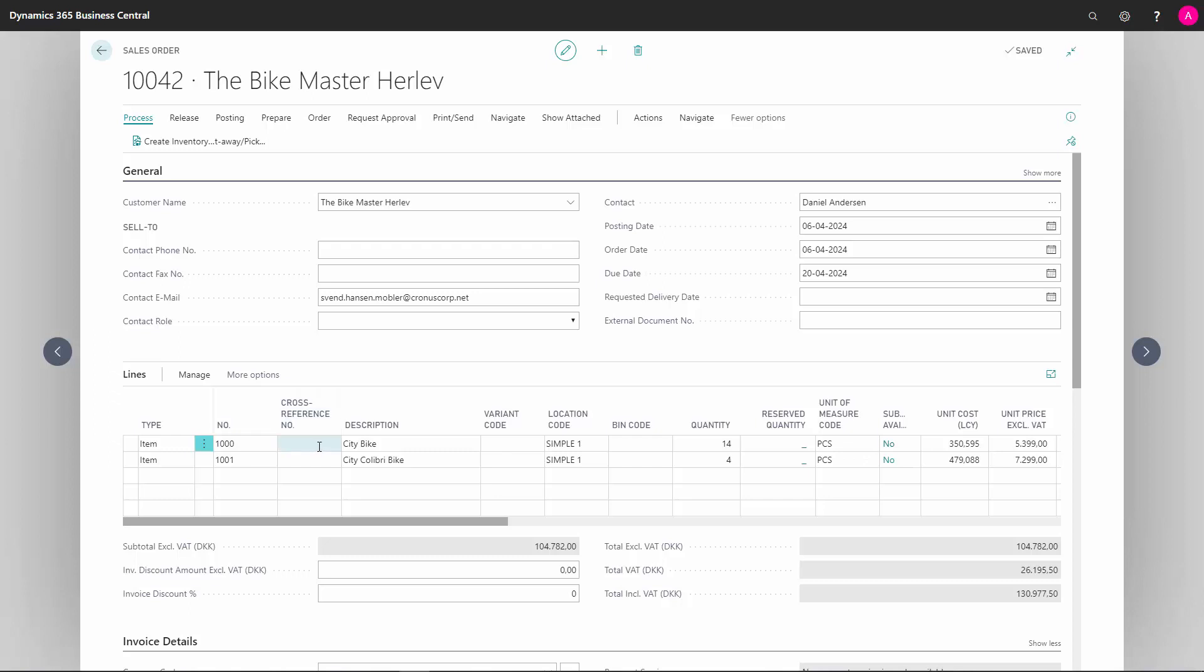In Cross Reference Number, if the customer has set up a cross reference number for this item, this would automatically have been filled in. If there is a cross reference number, I could also have typed in the customer's item number and it would automatically have filled in my item number.